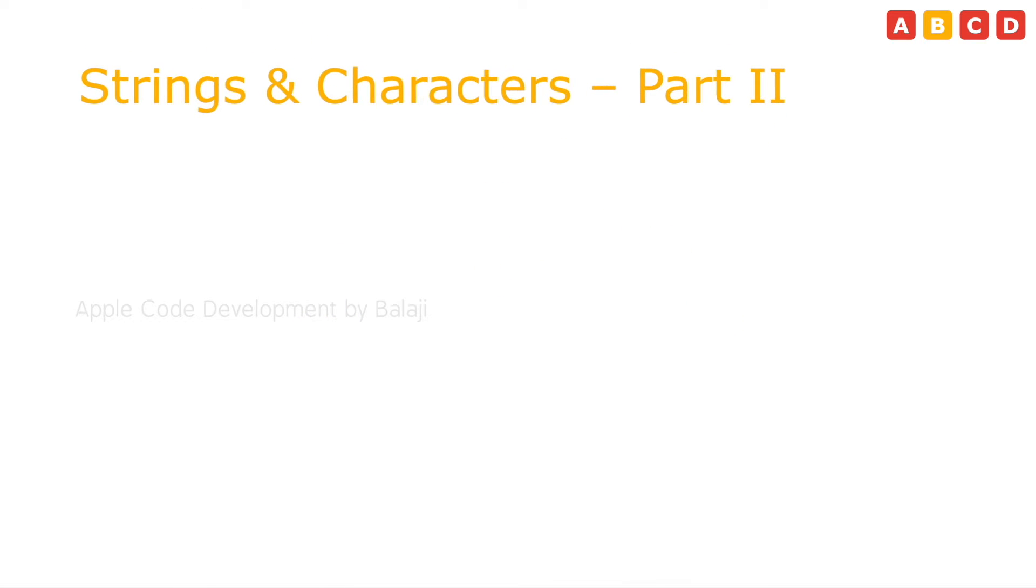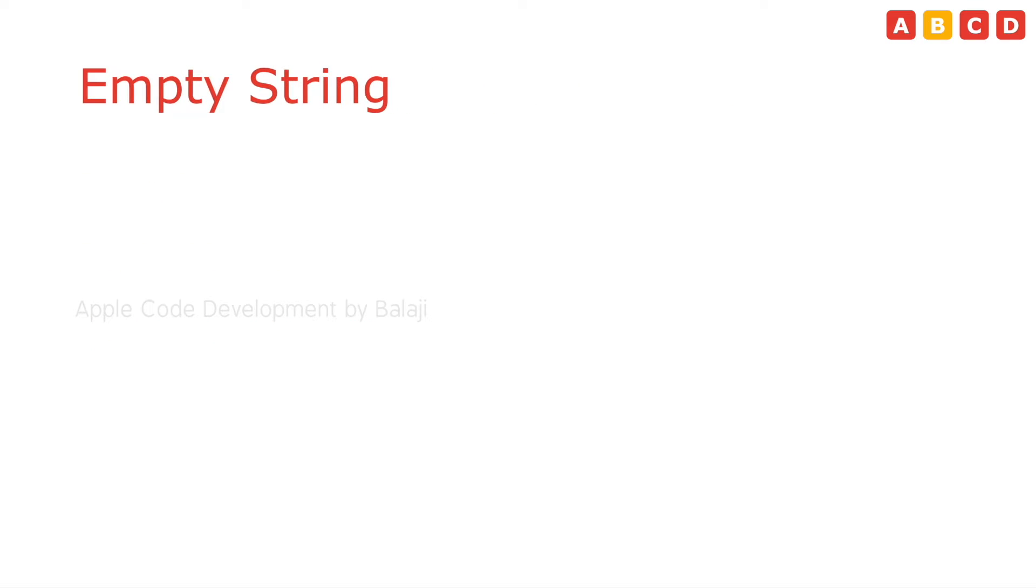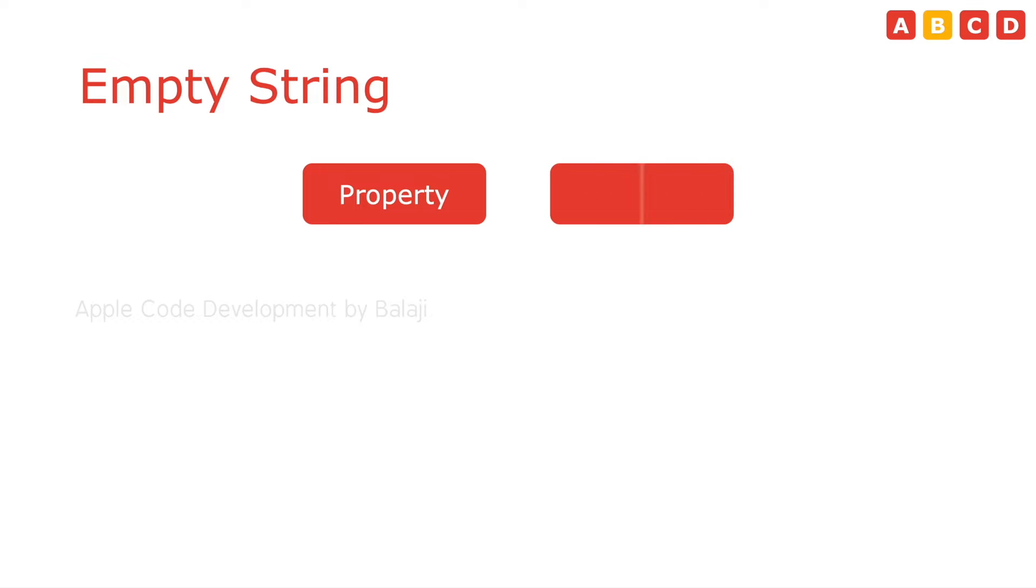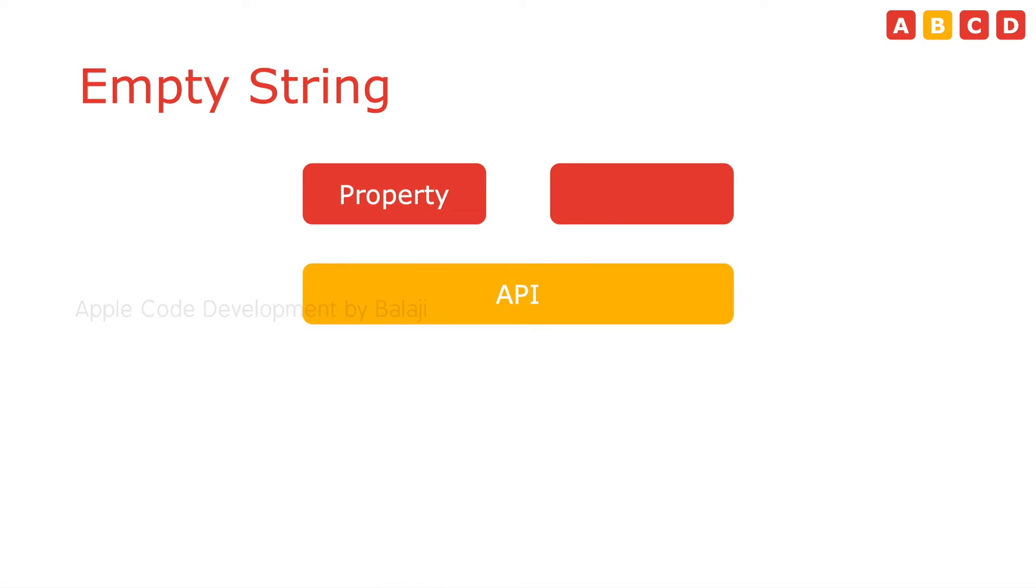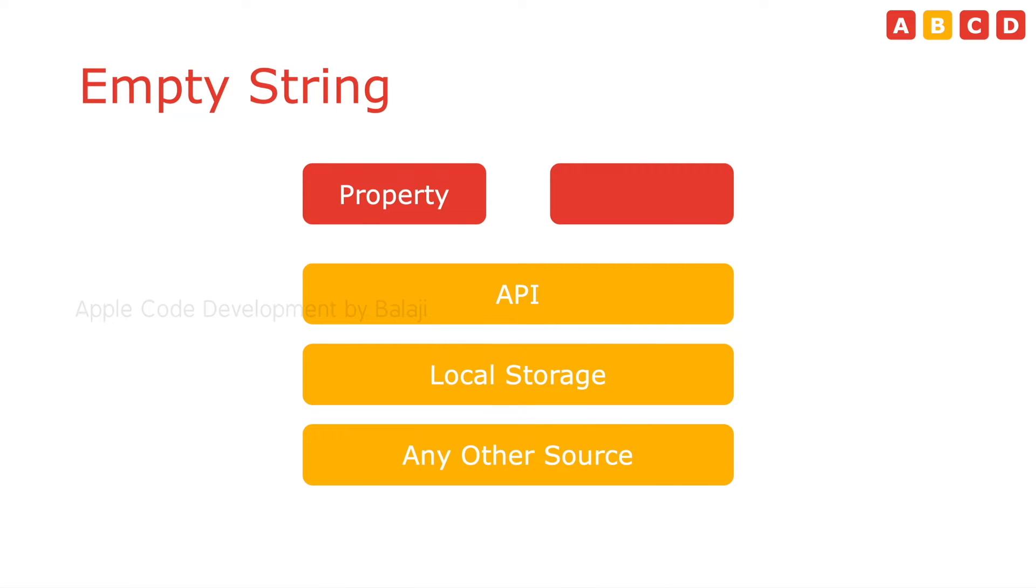In this video, we will cover the below listed string basics, the continuation of part 1. The second topic is empty string. The name itself we can guess it. The string does not have any value, it is empty. Initially, we don't have any values to the property. Later, we can load the values from the API, local storage, or any other sources.